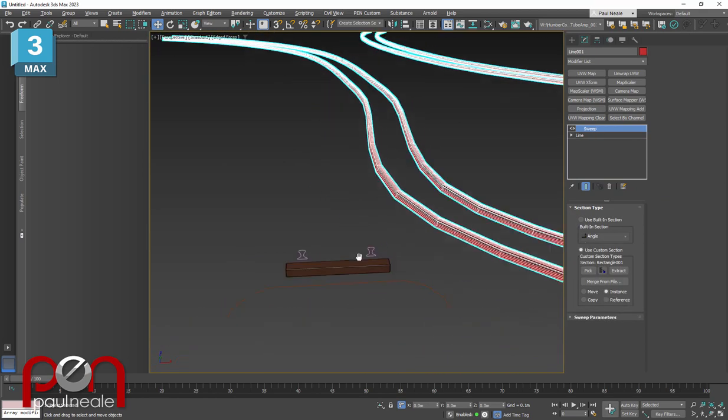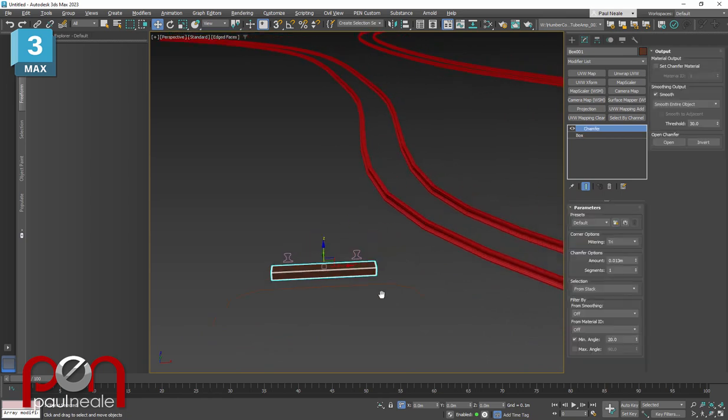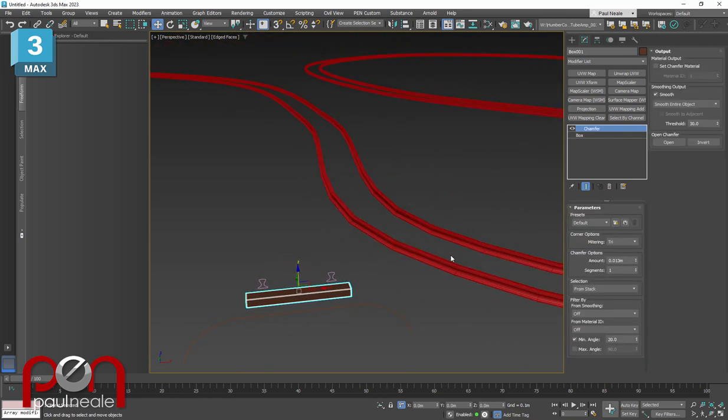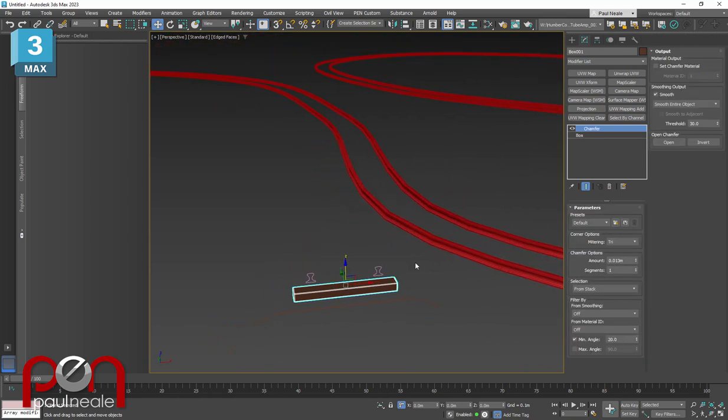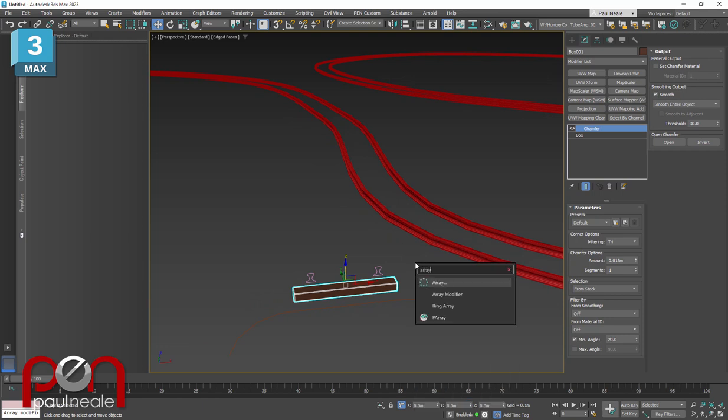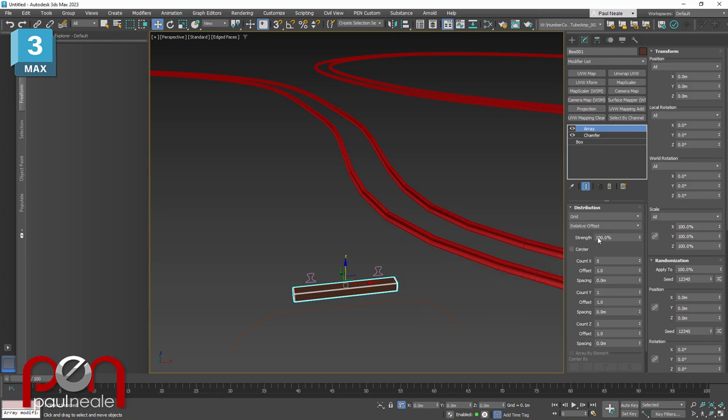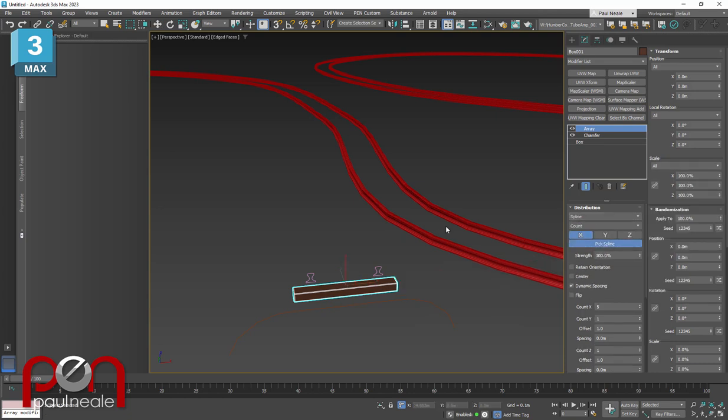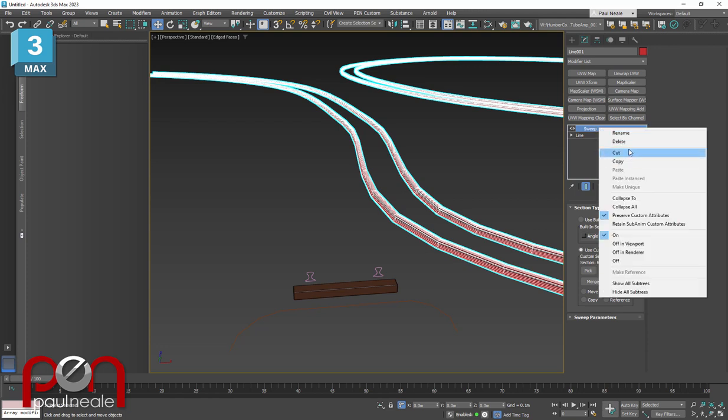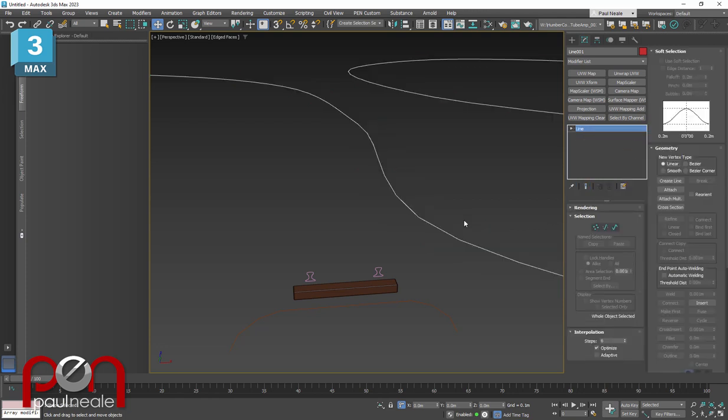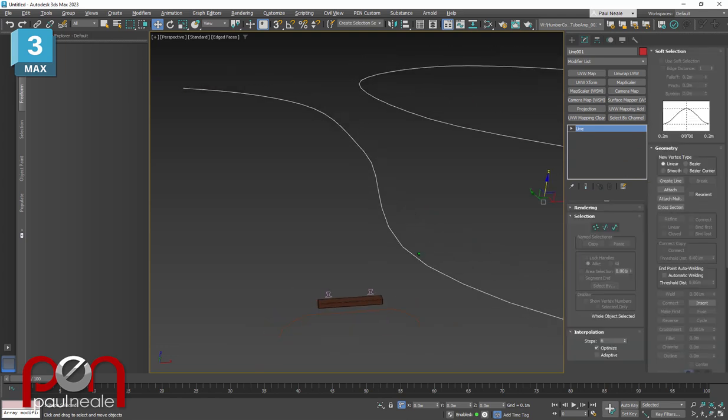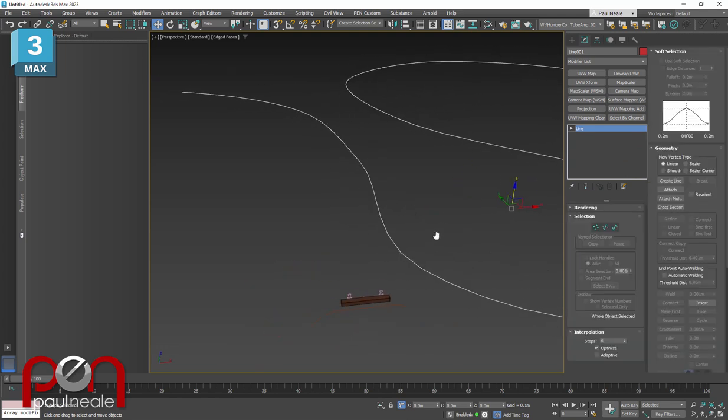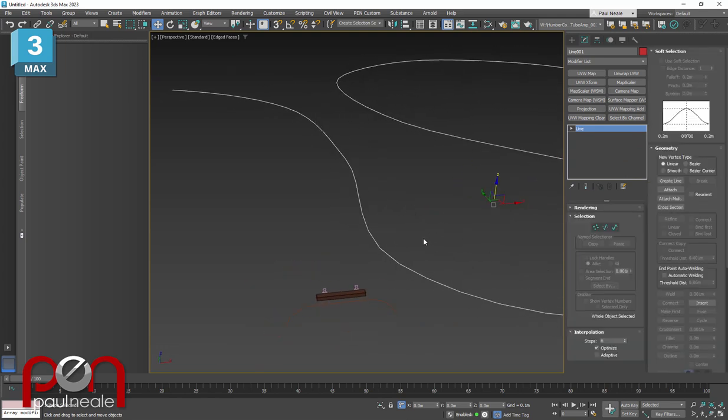Now, the next thing we're going to add is the wood pieces across. I'm going to use the array modifier. I'm going to set that to spline and say pick spline. You'll notice I can't pick the spline. The reason is because the spline is no longer a spline. It's a sweep modifier, so it's geometry now. Here's a fantastic trick to get around that and still have a spline. I'm just going to cut this off the top so I can reapply it once I've finished.